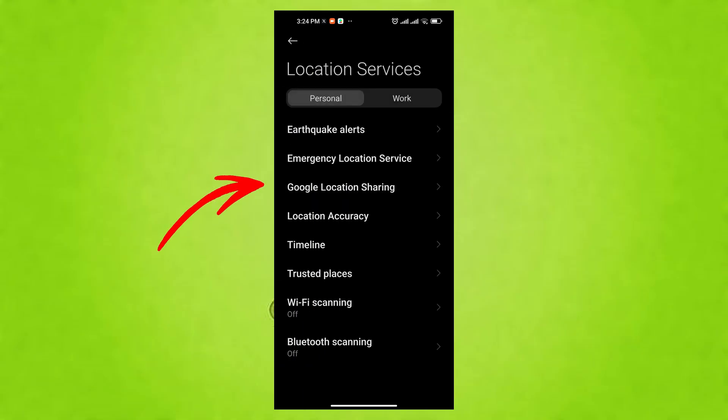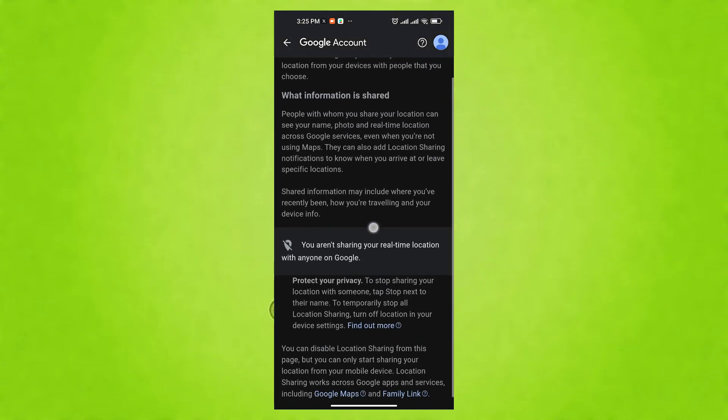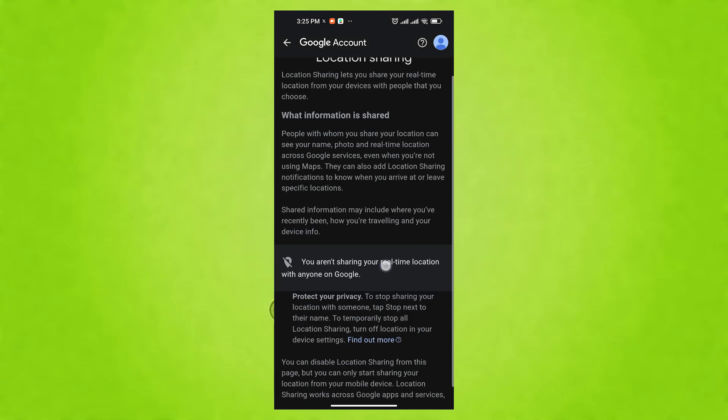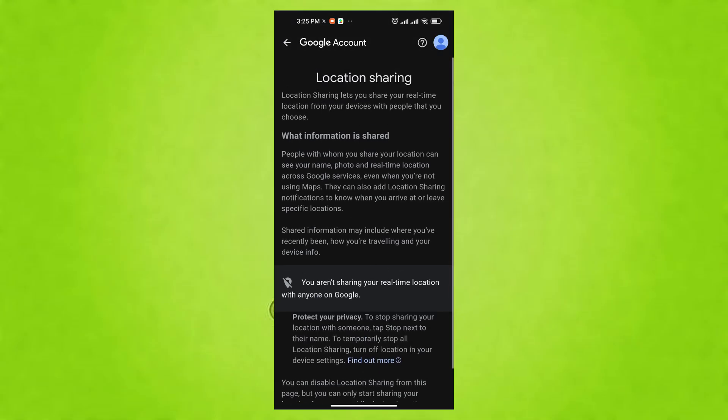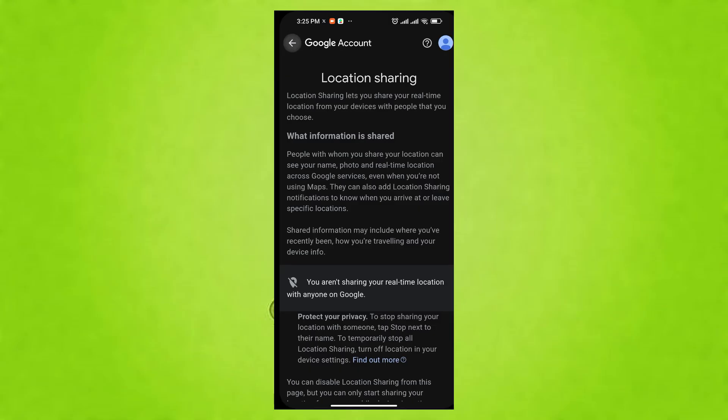Next, tap on Google Location History. Review the settings here. If you're not comfortable with Google tracking your every move, you can pause it or even choose to auto-delete your history after a certain period.